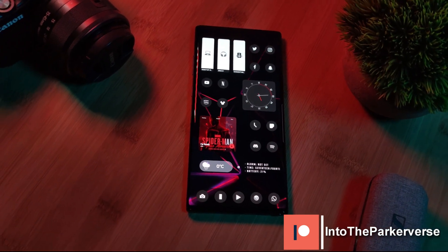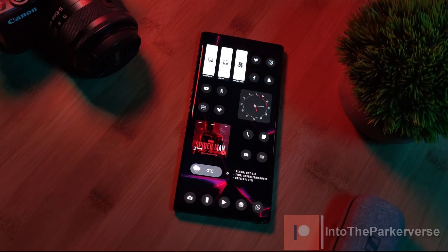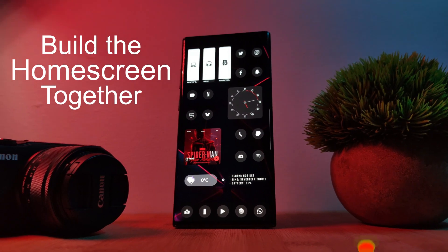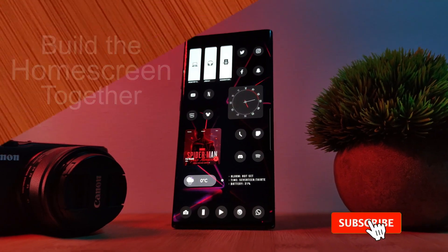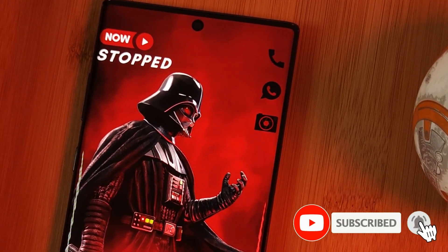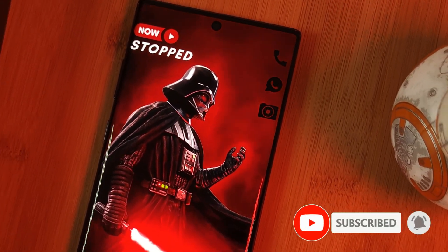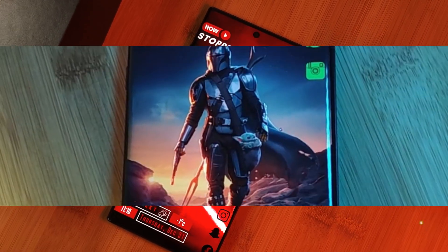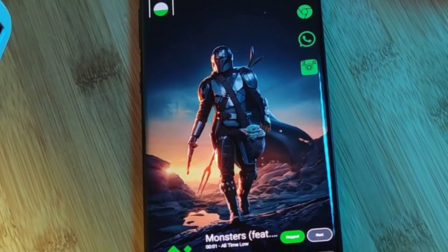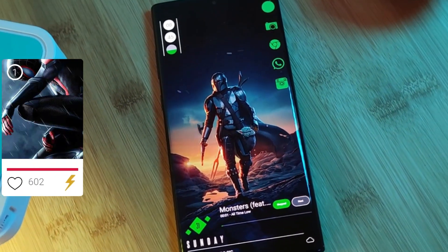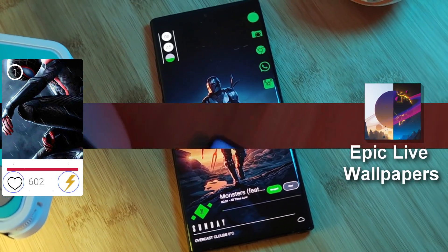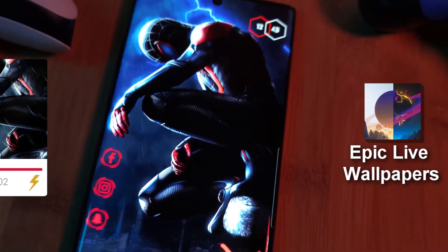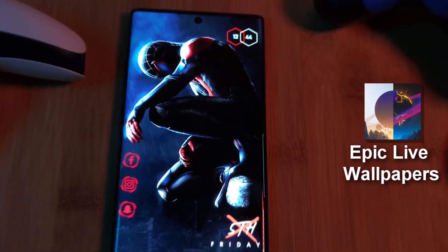With this setup, we're going to take things nice and slow so we can build the home screen together. But before we jump right into it, make sure to like and subscribe to get more Android tips, tricks and customization videos. And don't forget to vote for the next home screen setup that you guys want to see from right within our Epic Live Wallpaper app.